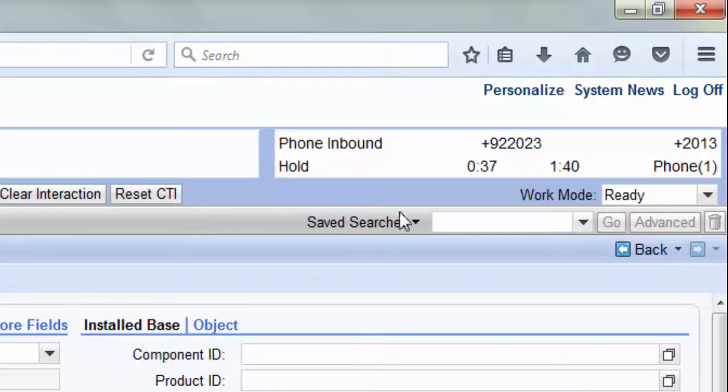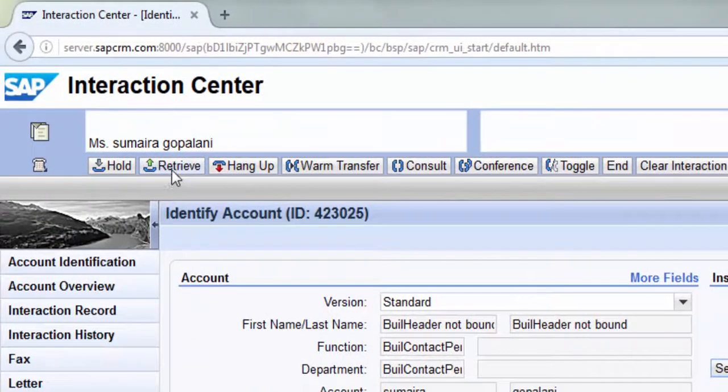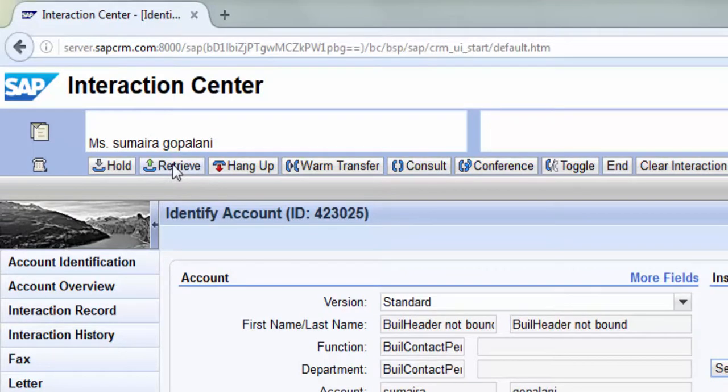Note that the previous call between the agent and the customer had been on hold. He then retrieves the call, continues his interaction with the customer and then hangs up.